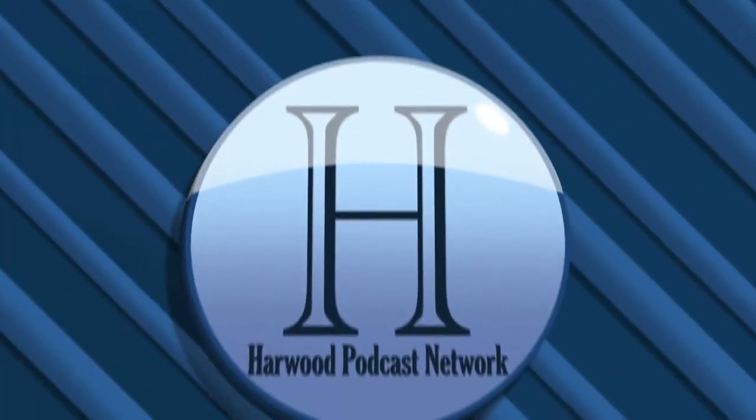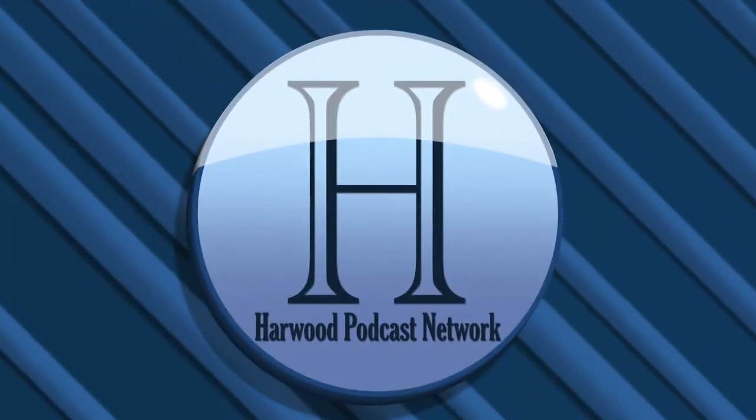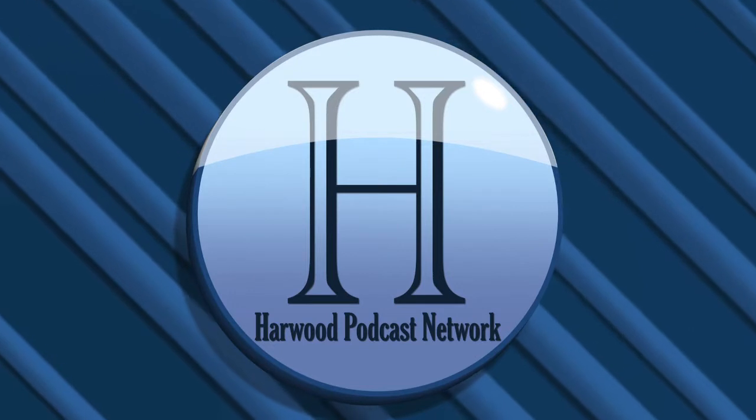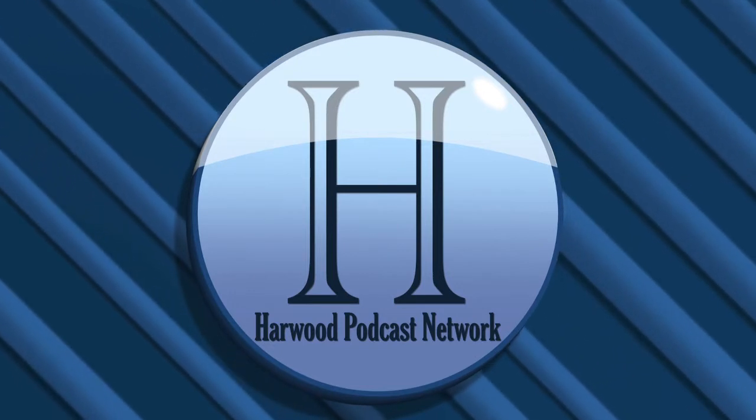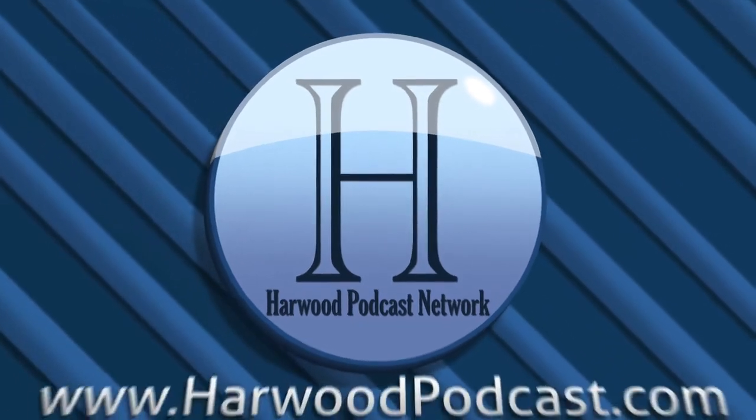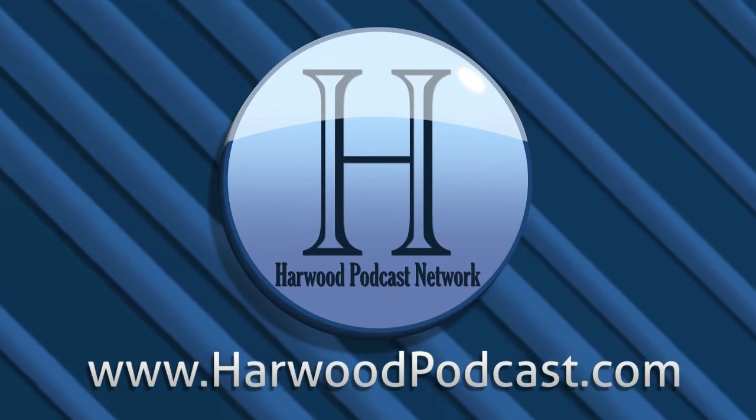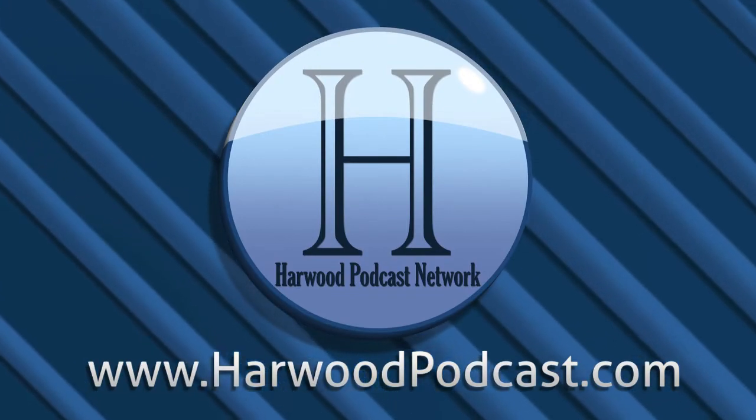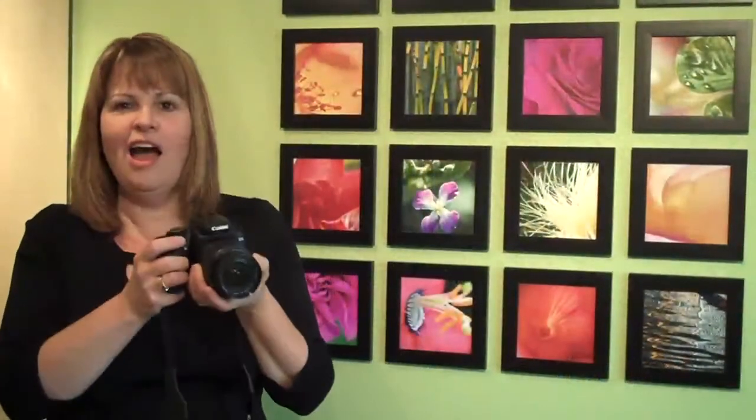This podcast is produced by the Harwood Productions Podcast Network. To learn more about the network and to find more of our shows, visit us online at www.harwoodpodcast.com. Hi, I'm Cindy Harris. Welcome to the Photography Guild.